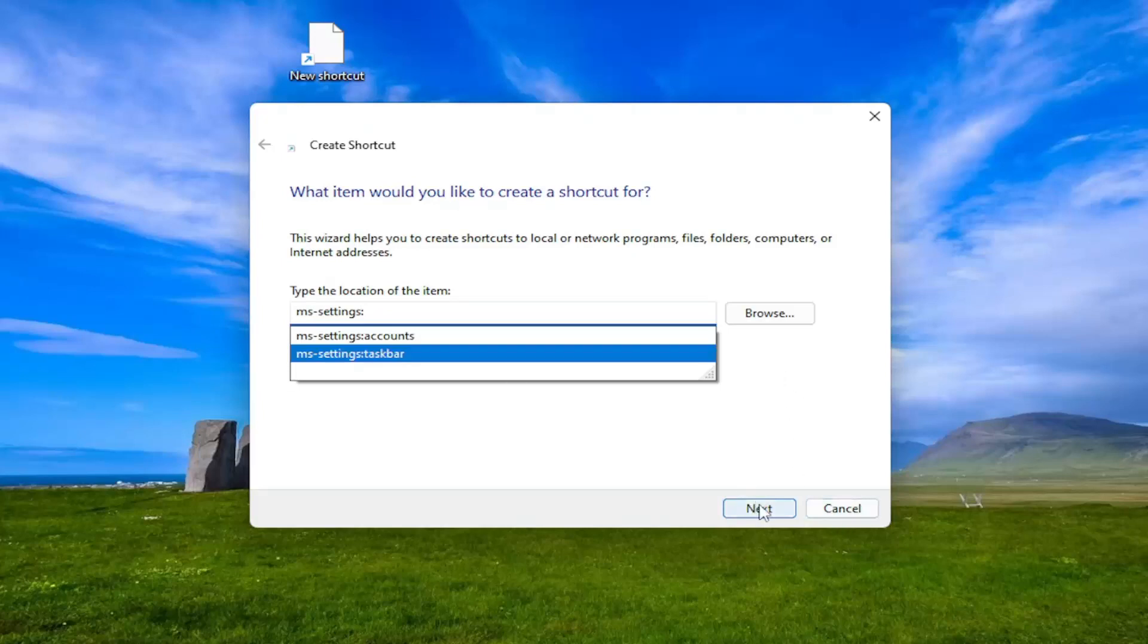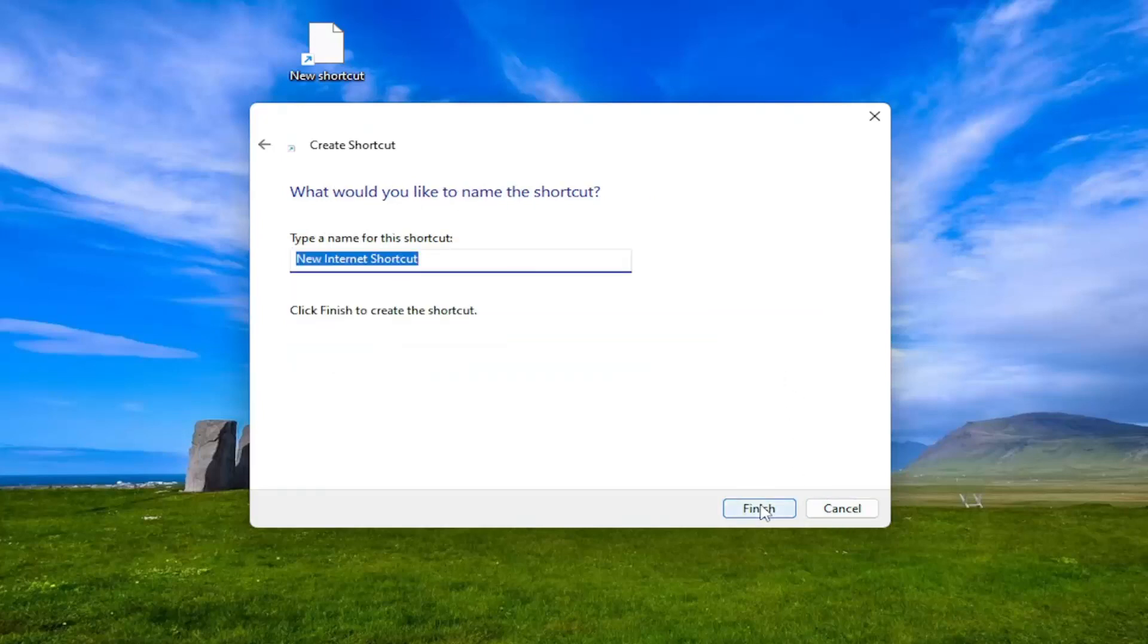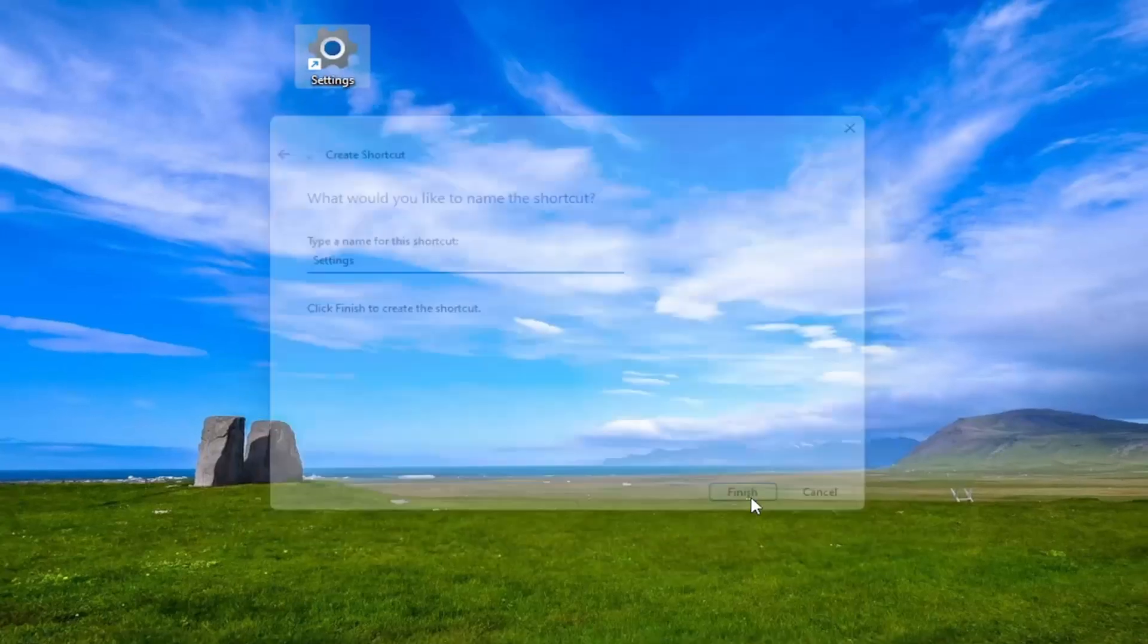And then select Next. And now just type in settings for the name of the shortcut. And then select Finish.